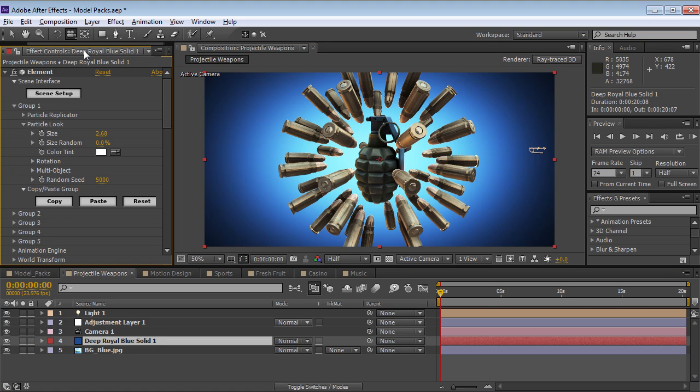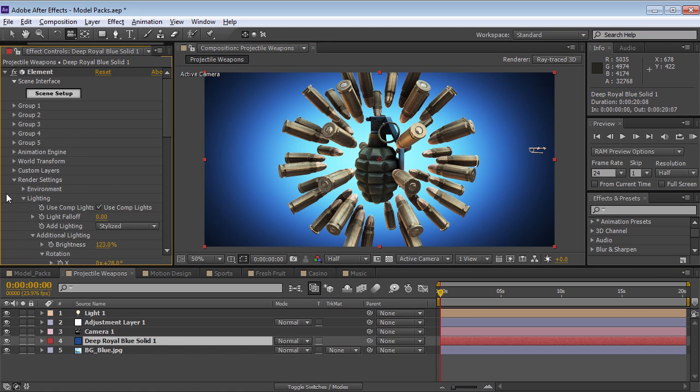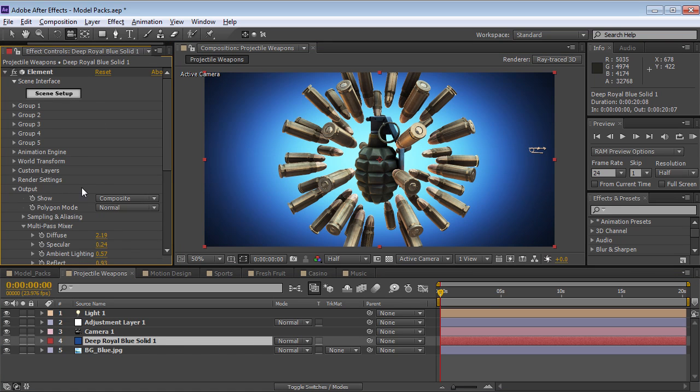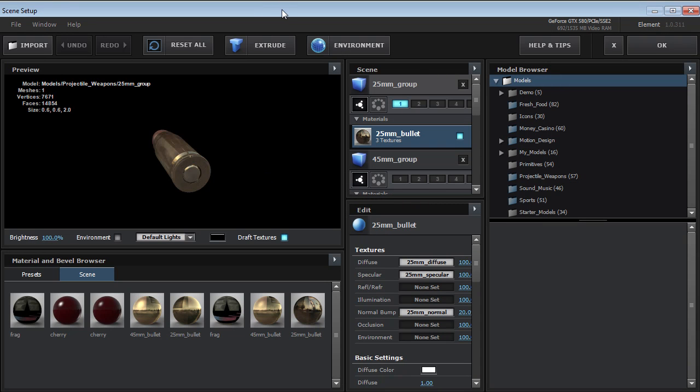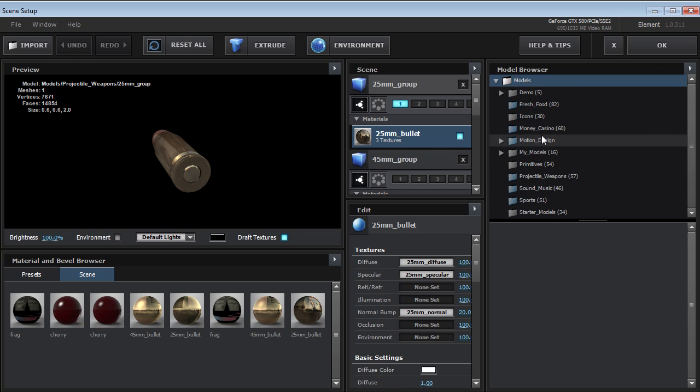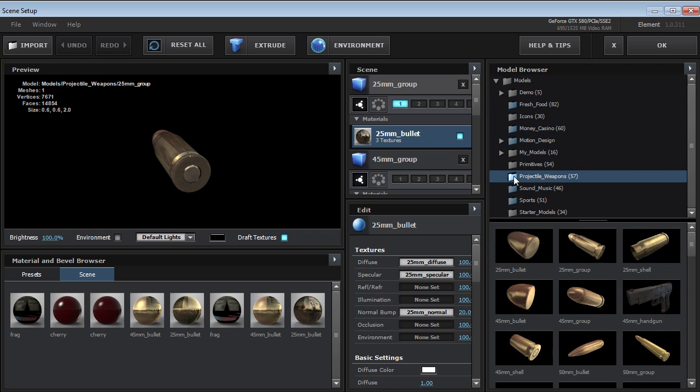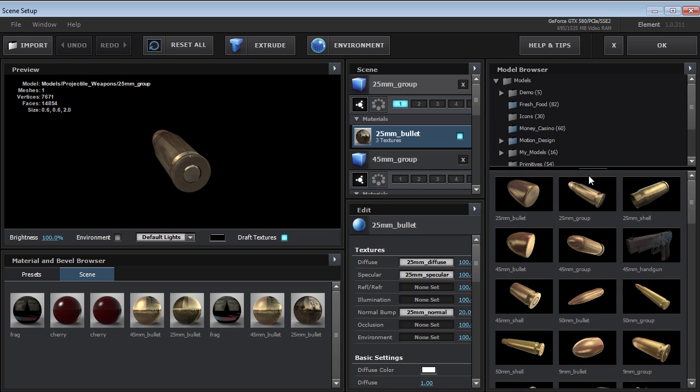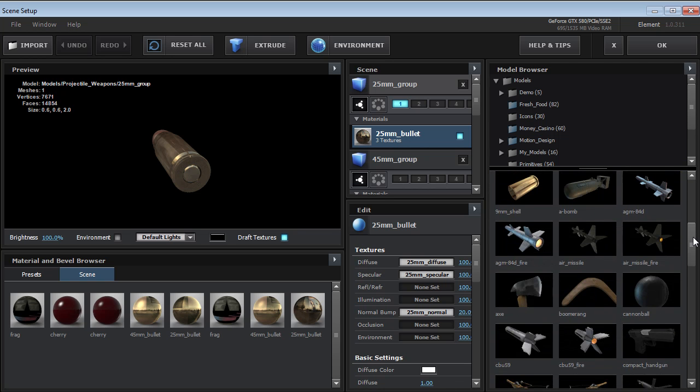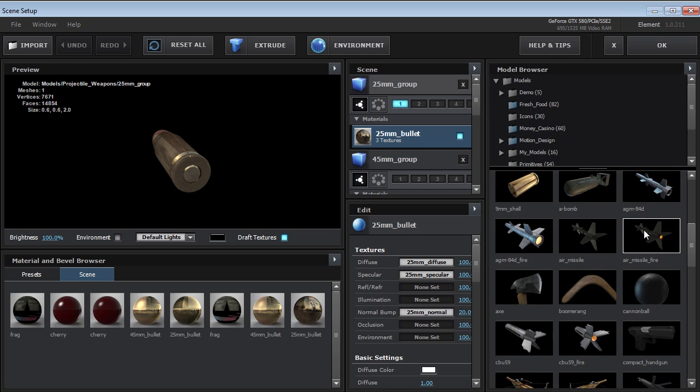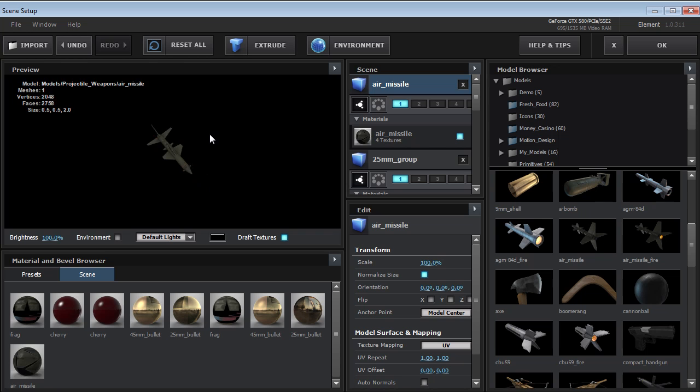We can jump into the scene setup. Once you apply Element onto a layer, you can go into your scene. Once you're in your scene, you can come over to the model browser and then when you find the pack you're looking for, so the projectile weapons, you can look through all of the different objects and one click to load them.